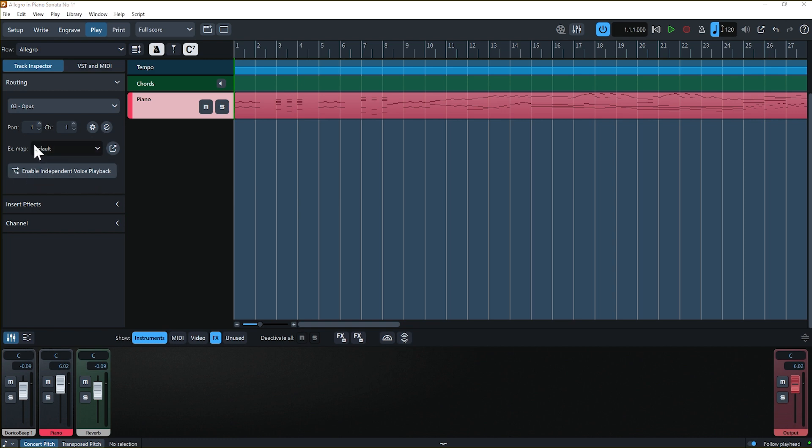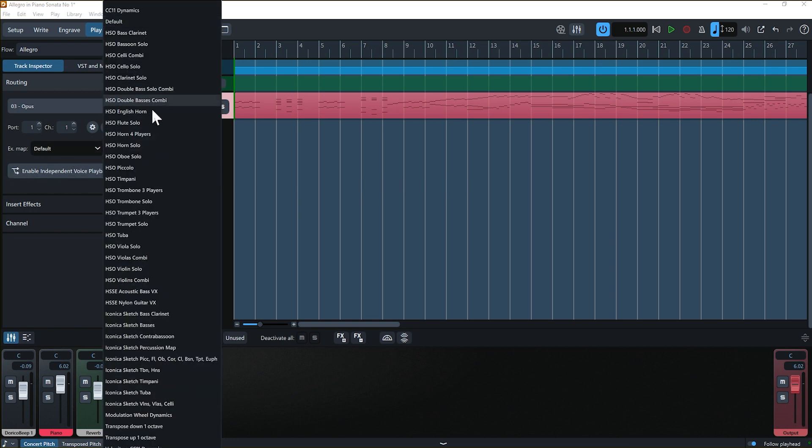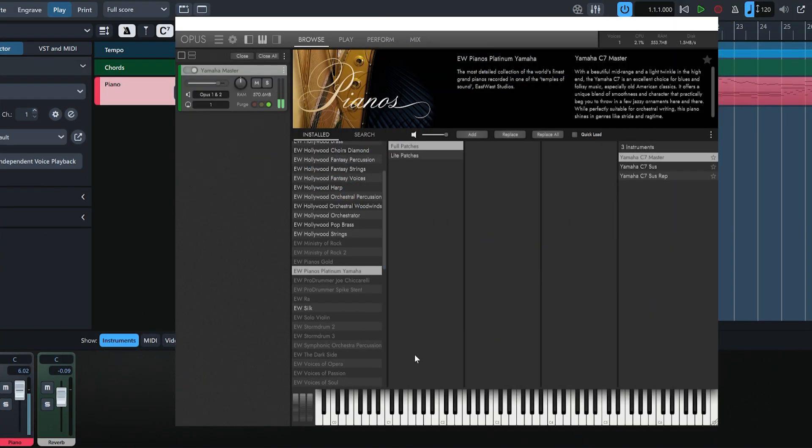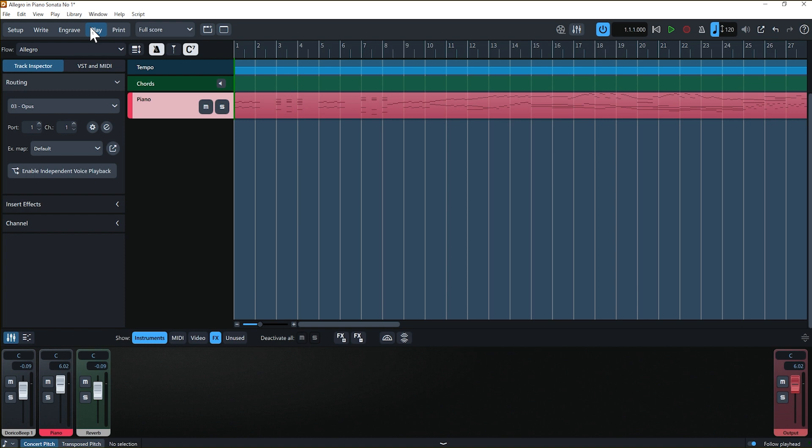Then, select Track Inspector and apply the library instrument channel and port to the selected instrument. Add an expression map to further ensure that playback is as accurate as possible. In this example, I'm using my East-West Opus libraries.